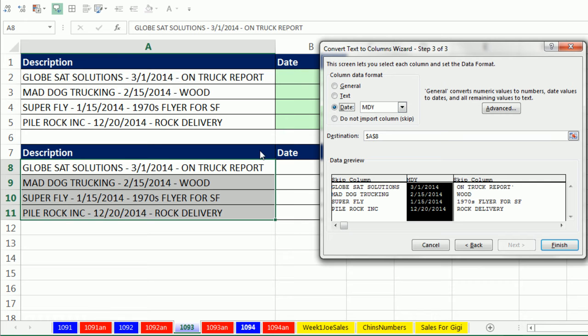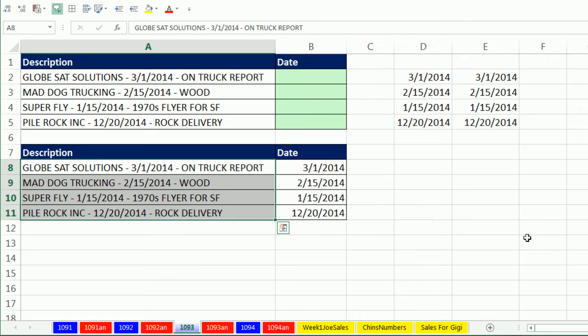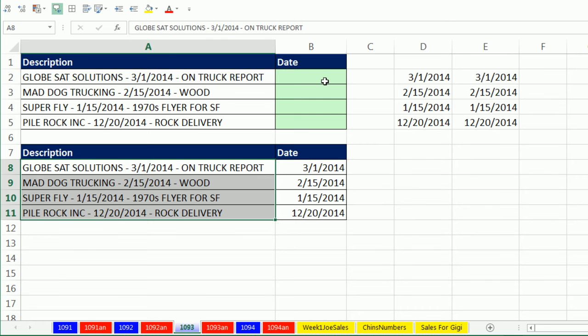I don't want to replace this column of descriptions with the date. So I'm going to very carefully say the destination is right there. And when I click Finish, just like that, we have our dates. That is a lot easier than a formula solution.